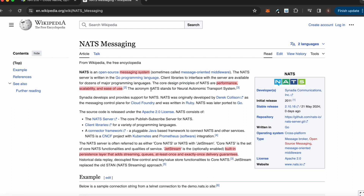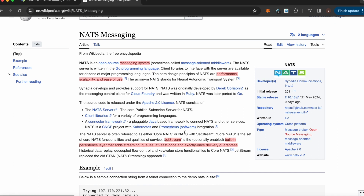Imagine you have lots of microservices in your backend architecture and you need to do some message passing across those microservices very quickly. In those scenarios, NATS is one of the options. There are two main components of NATS: one is called Core NATS and another is called JetStream.